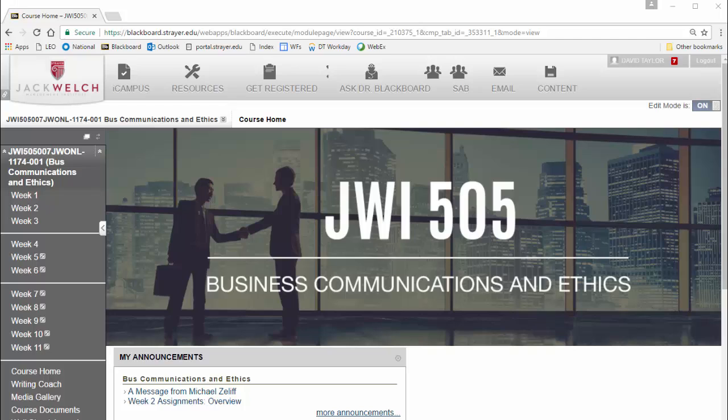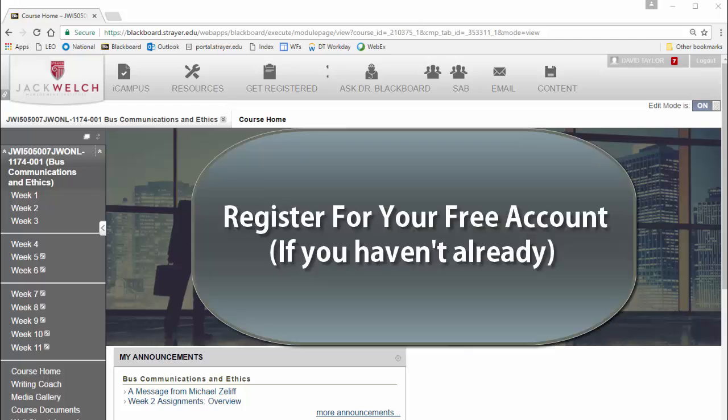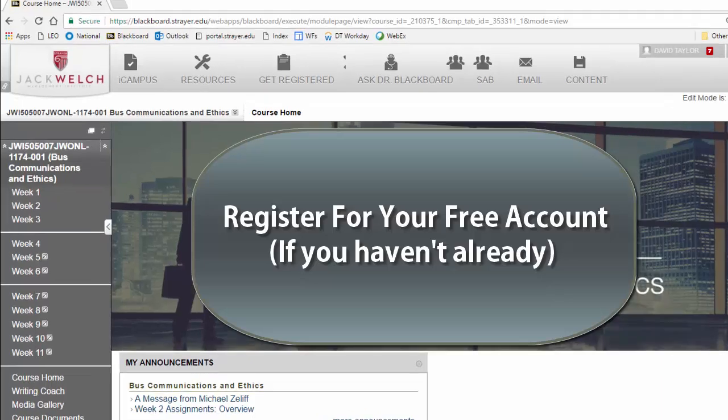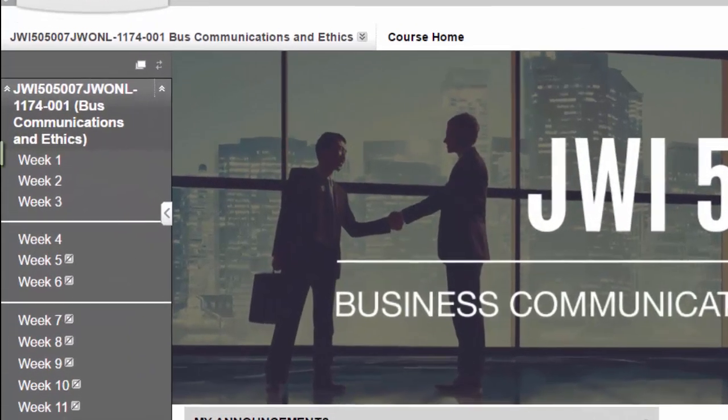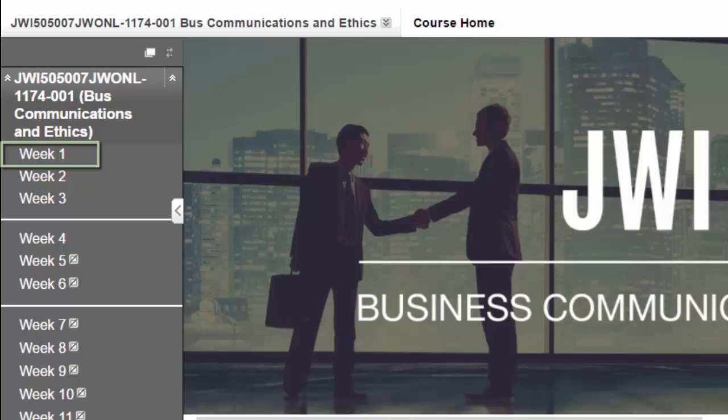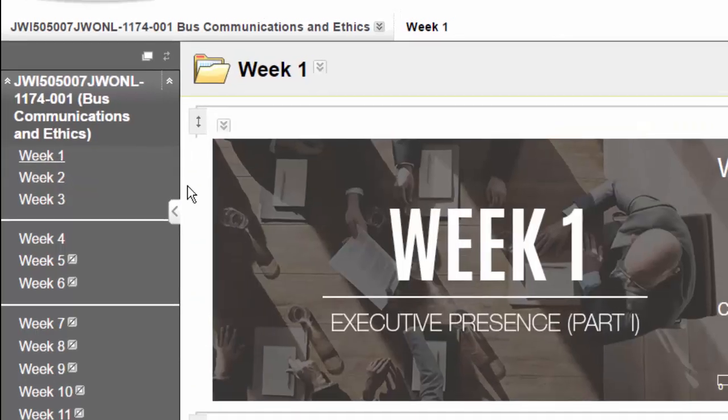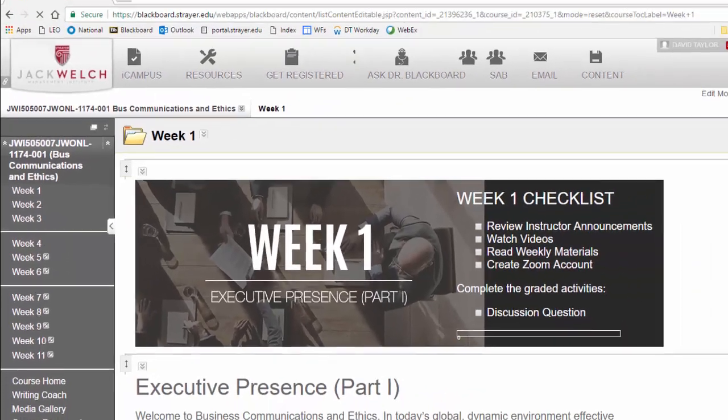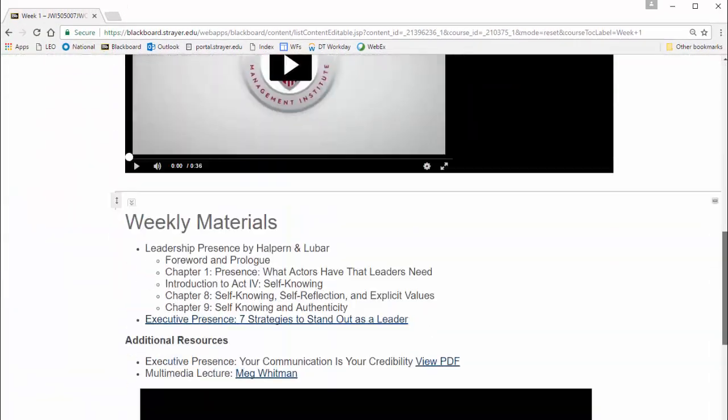Here we are on the home page of your classroom. Your first step, if you haven't already completed it, is to register for your free Zoom account. You can do that by first clicking on Week 1, then scrolling down to the Zoom section.